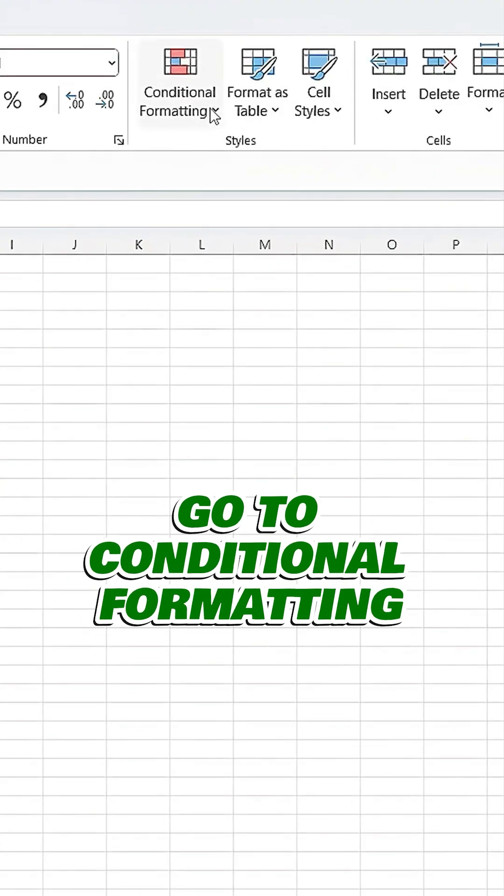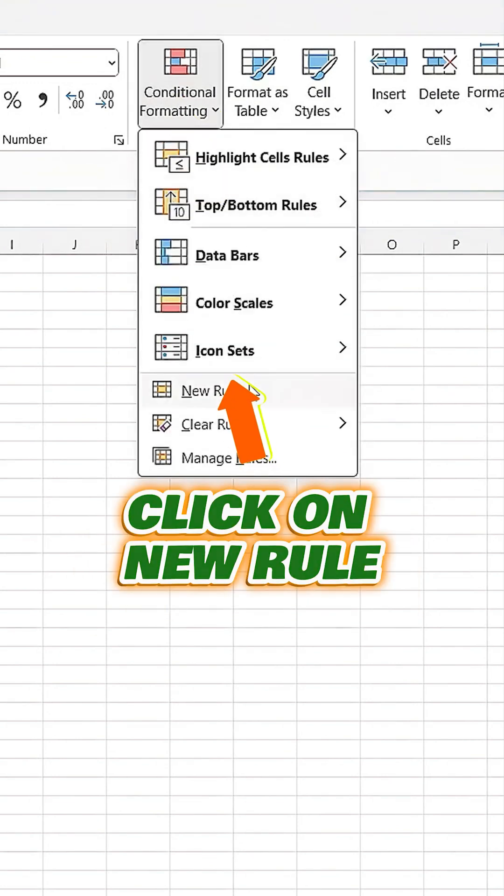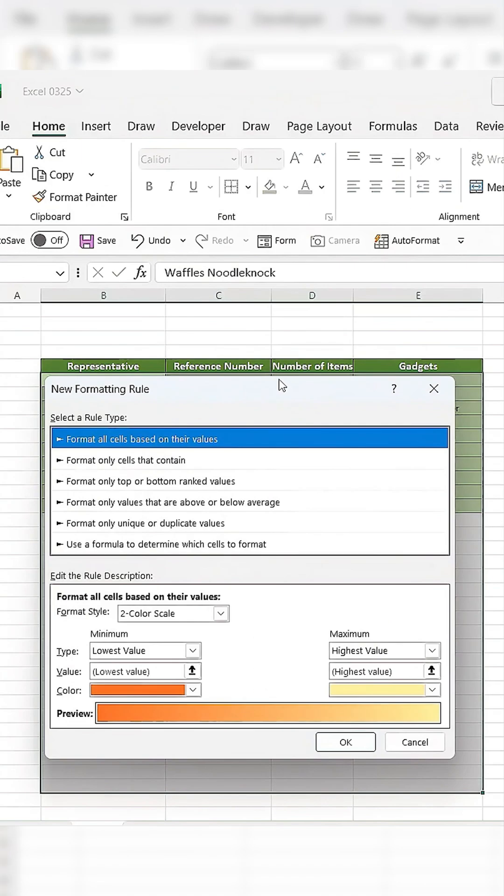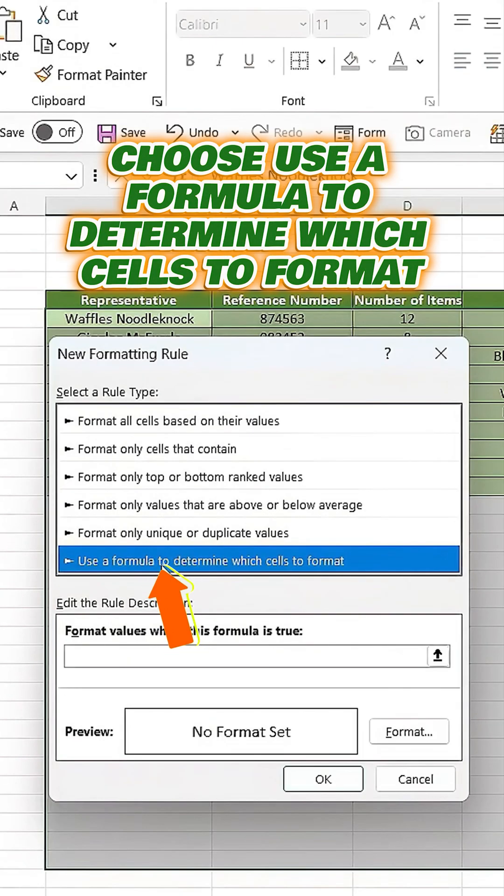Then, go to Conditional Formatting, click on New Rule, and choose Use a Formula to determine which cells to format.